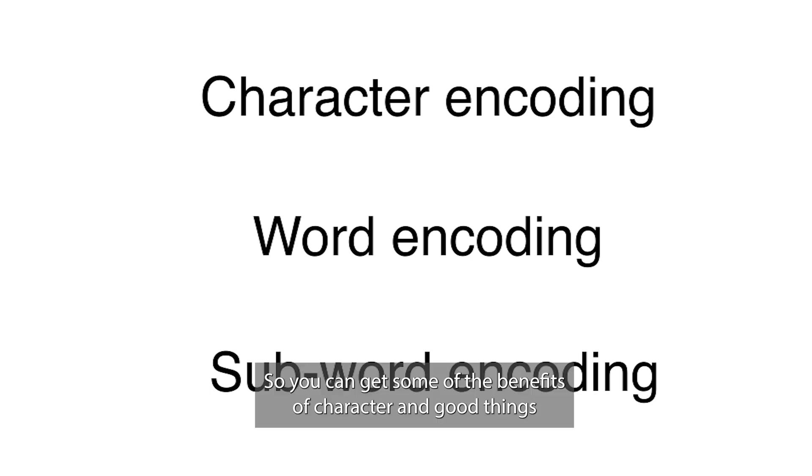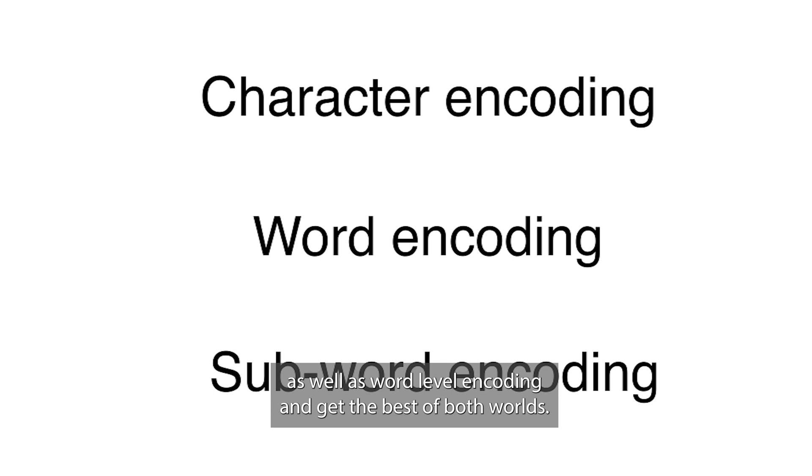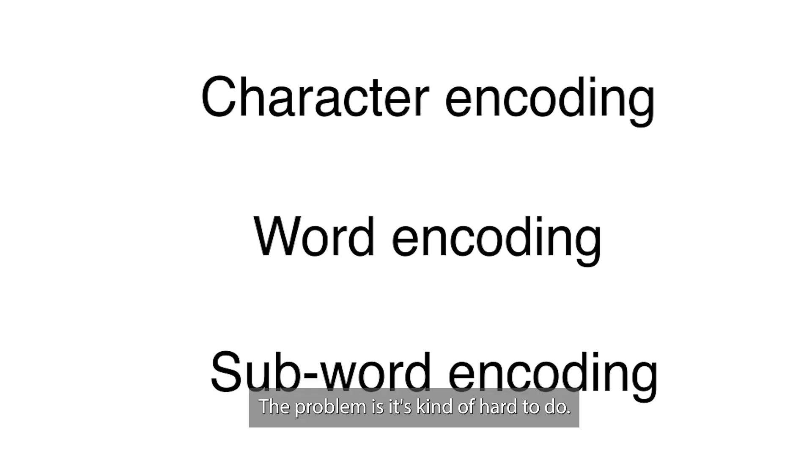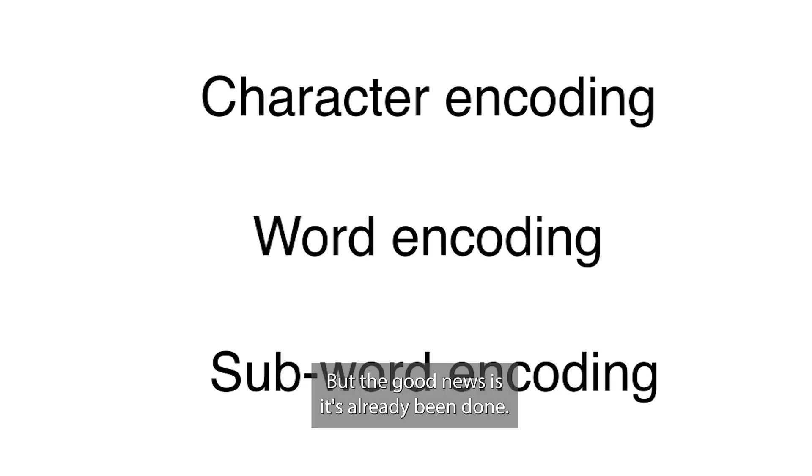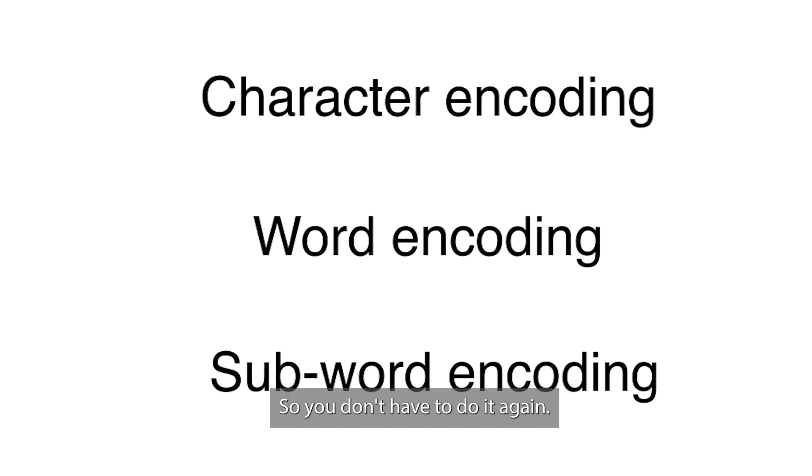So you can get some of the benefits of character encodings as well as word level encodings and get the best of both worlds. The problem is it's kind of hard to do. But the good news is it's already been done, so you don't have to do it again.